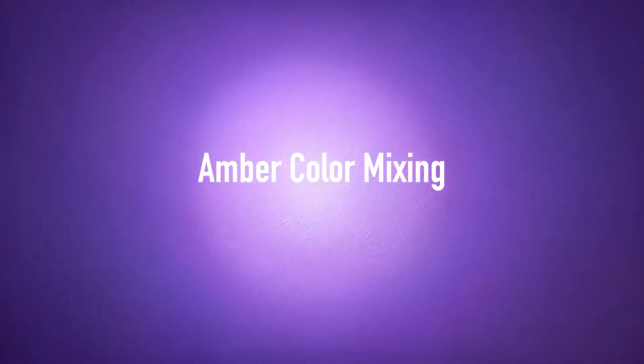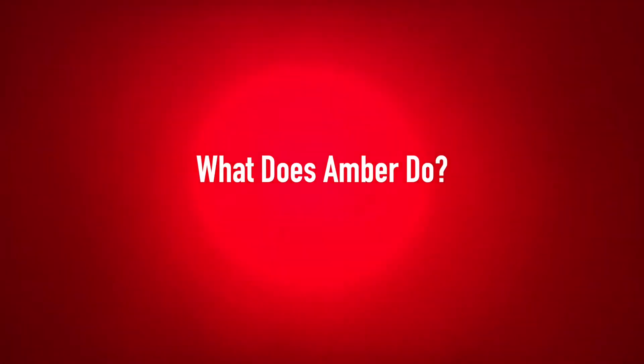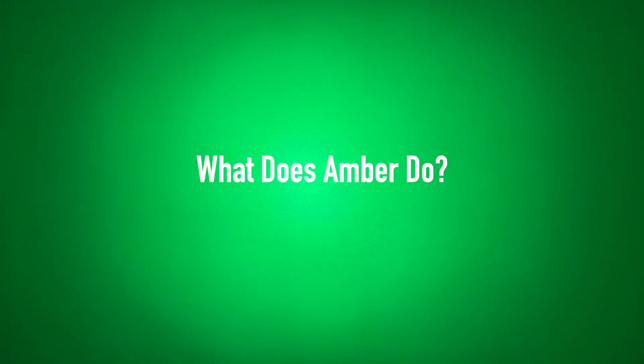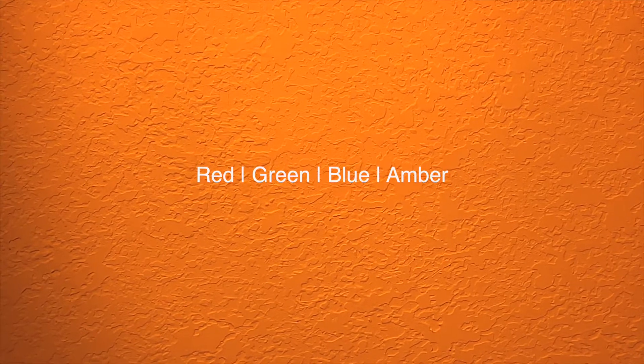Amber color mixing. How does adding amber LEDs affect your color mix? We'll be working on a 255 scale, using an RGBA LED fixture.